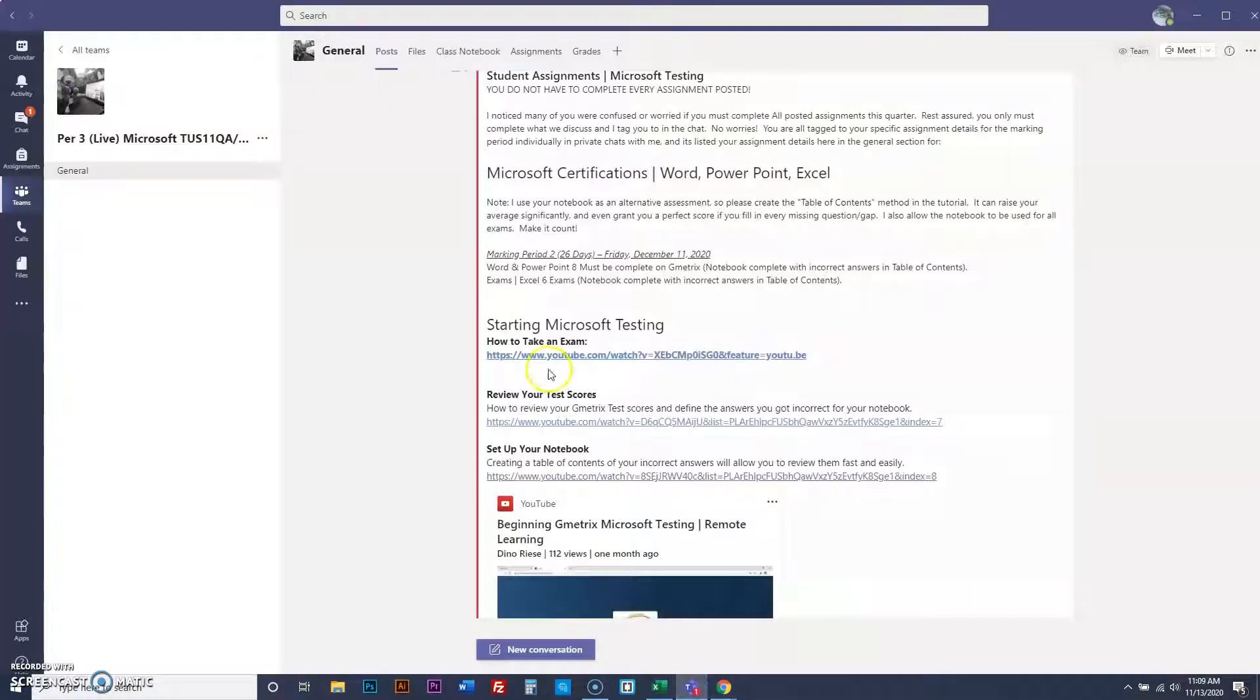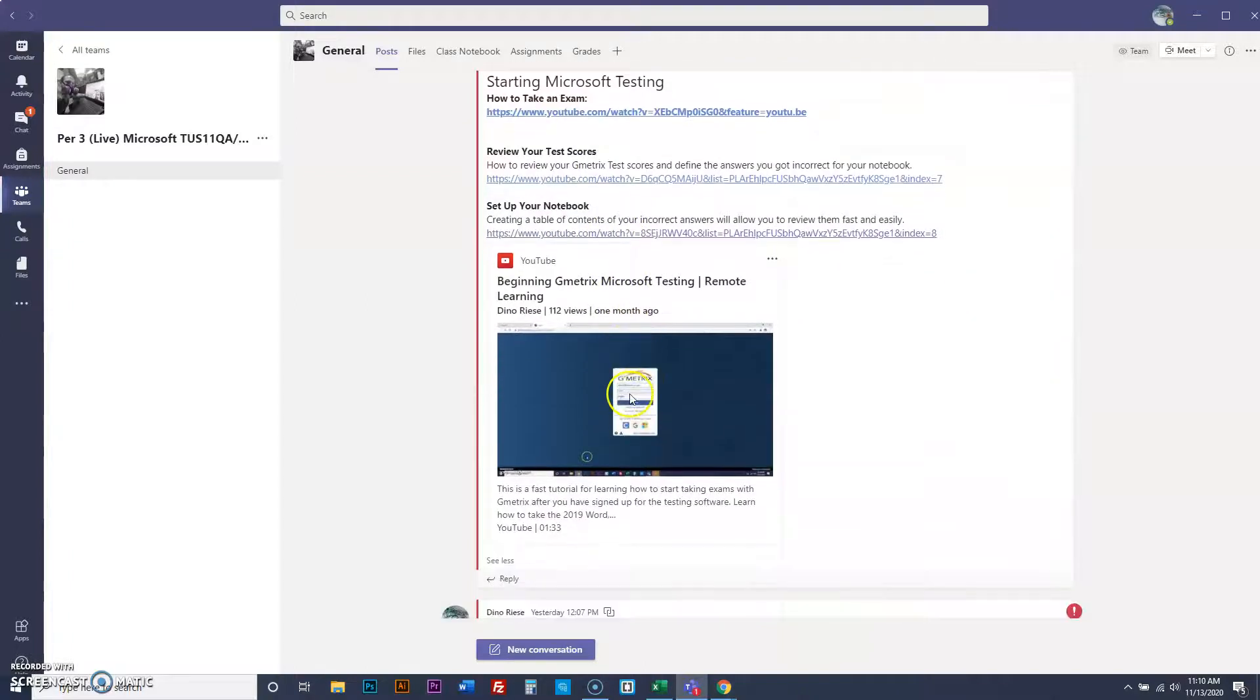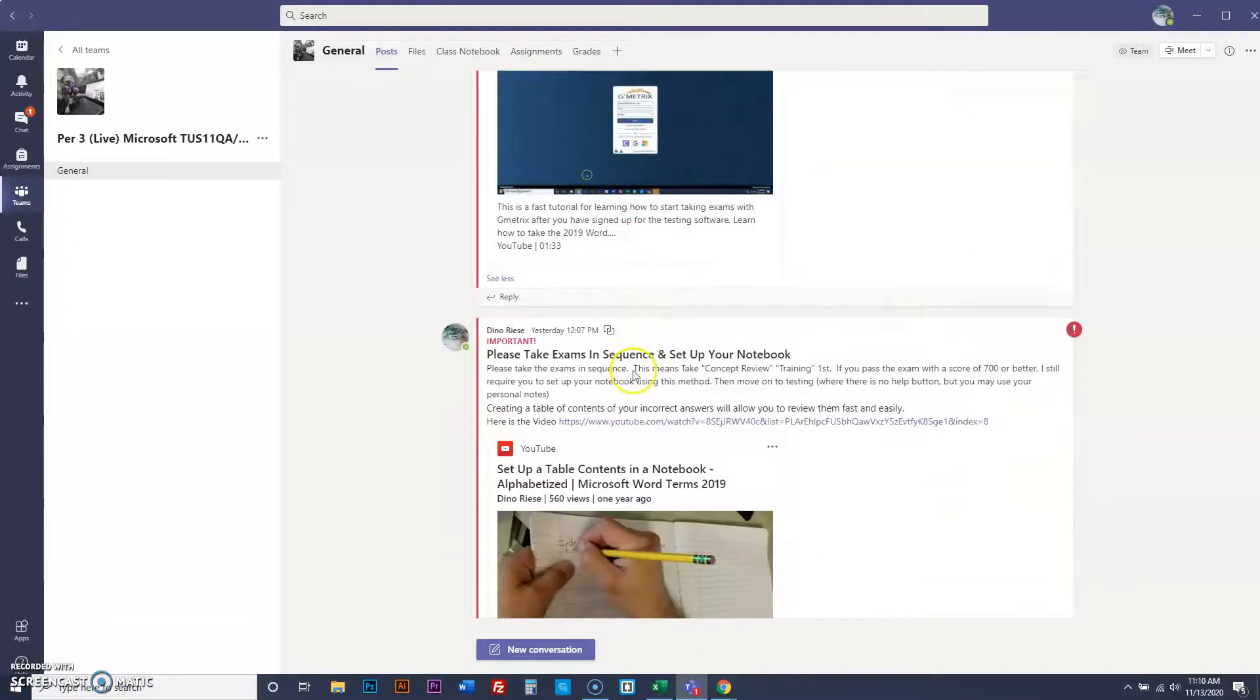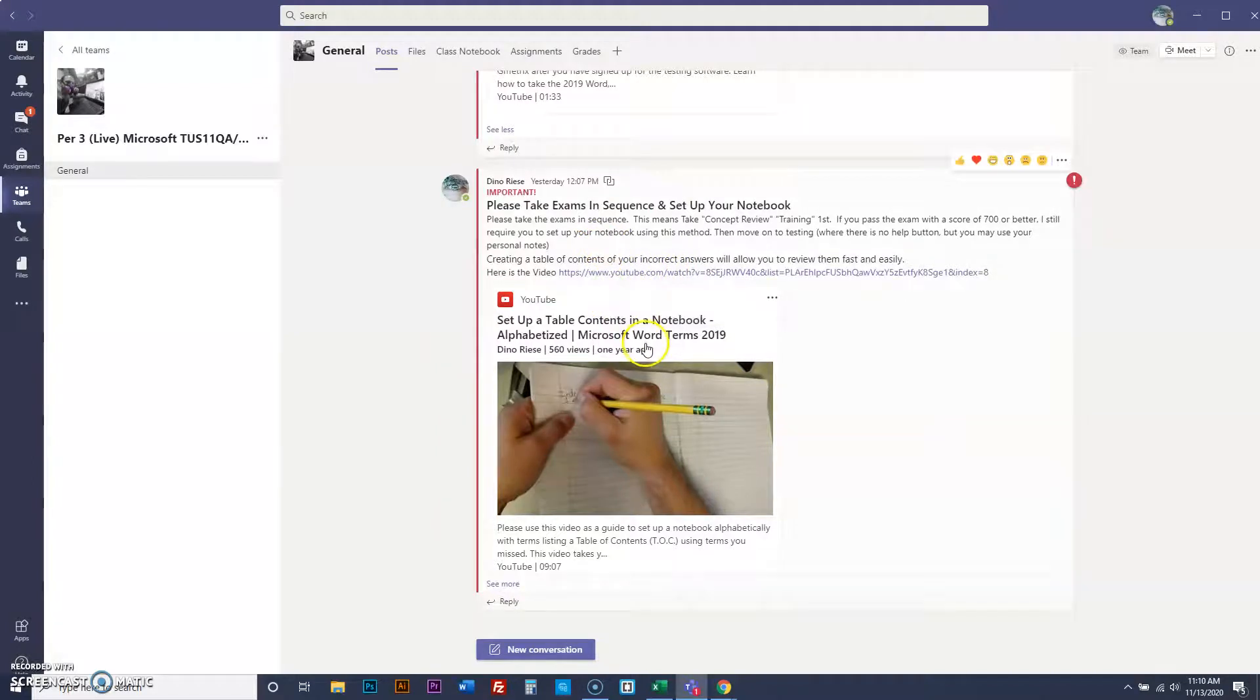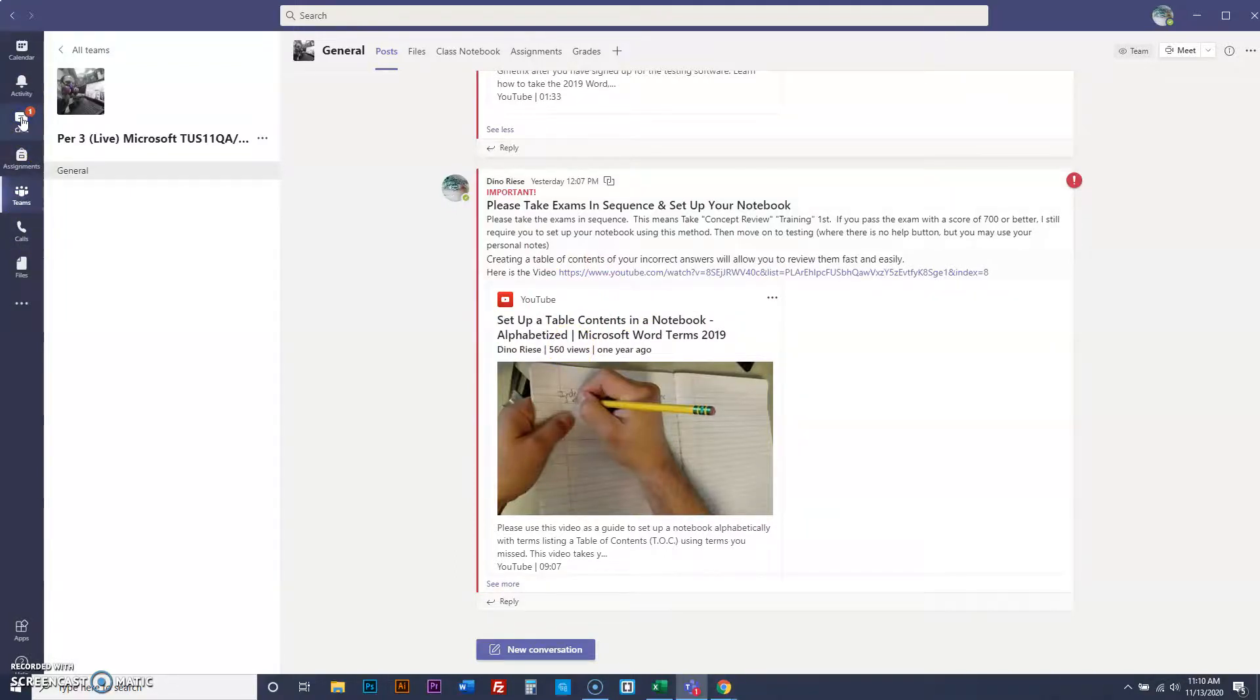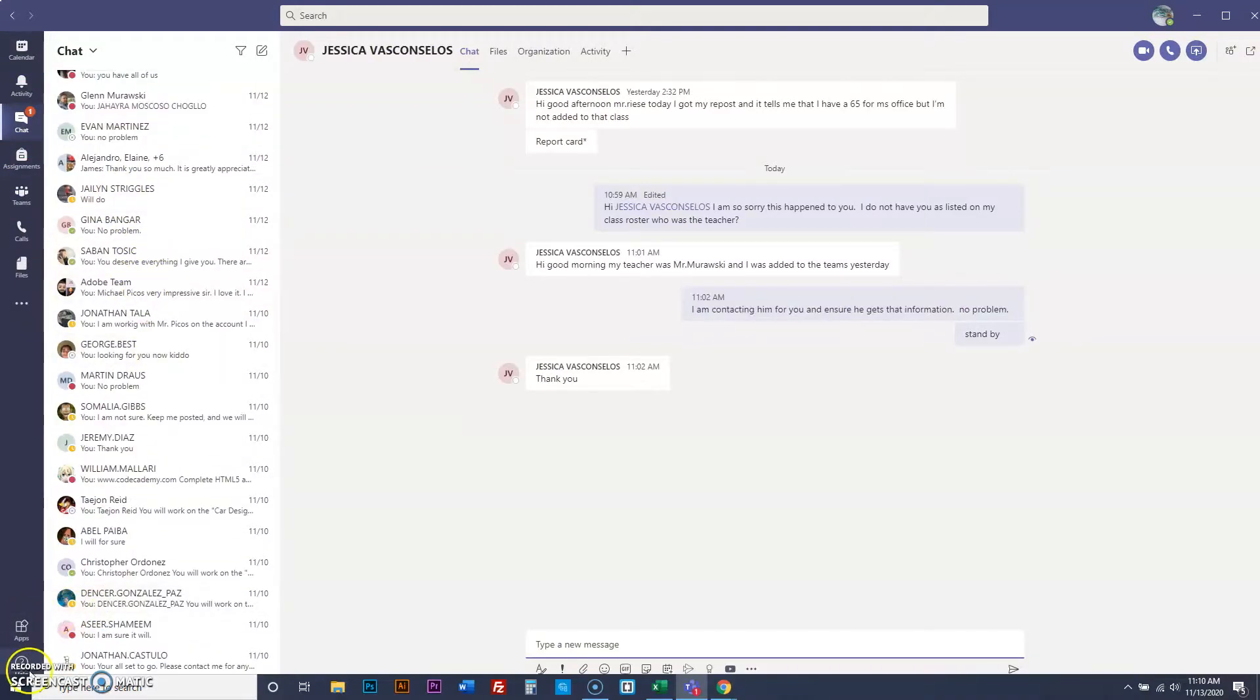You guys will be just fine. You need assistance, everything is tutorialed here in Microsoft Teams for you guys. You're going to be all right. And take the exams in sequence. Do training one, then do training two. Follow every direction. Follow all the posts. And please contact me when you guys need me, as you always do in the chat. And we're always talking. That'll be that. Thank you.